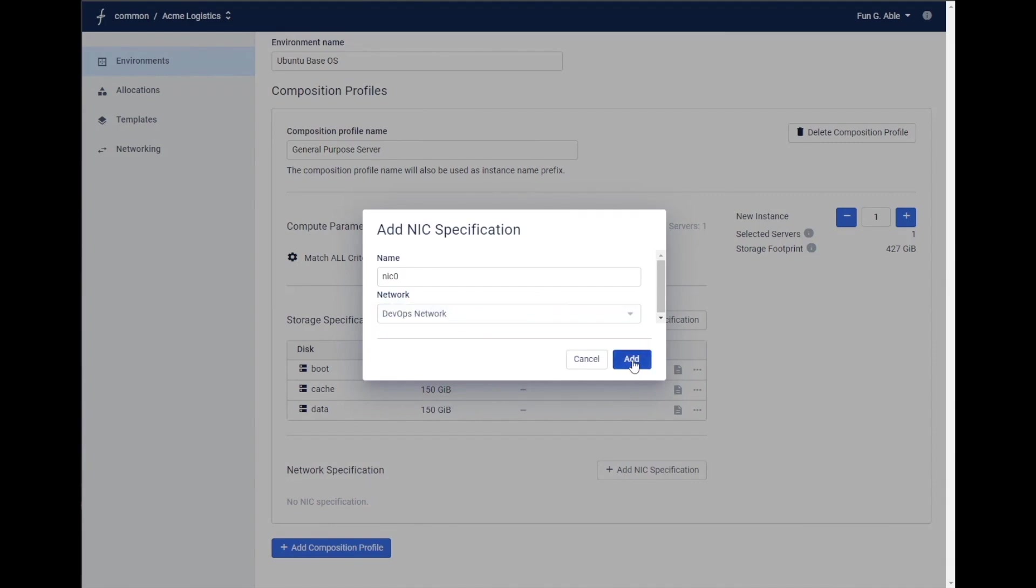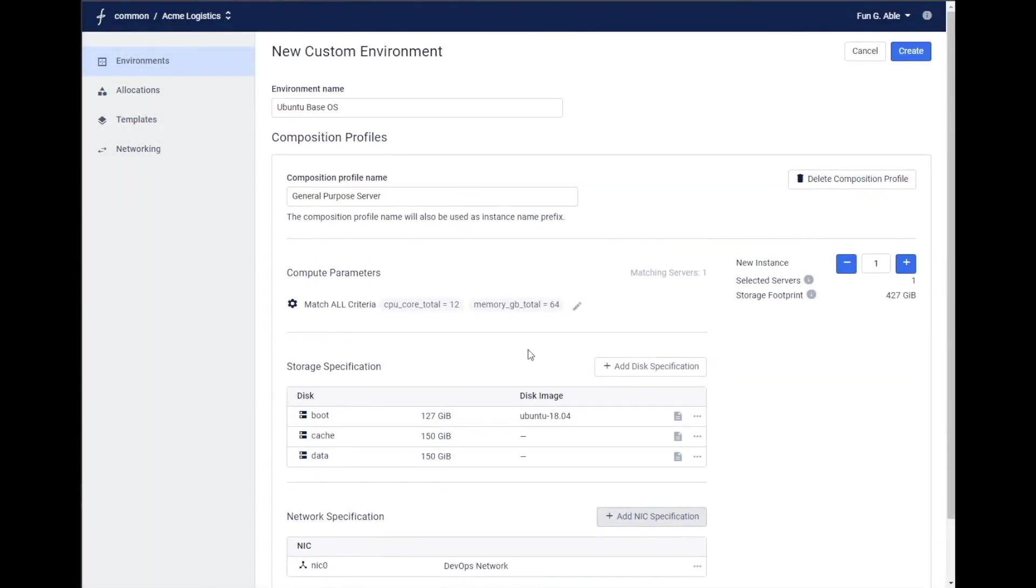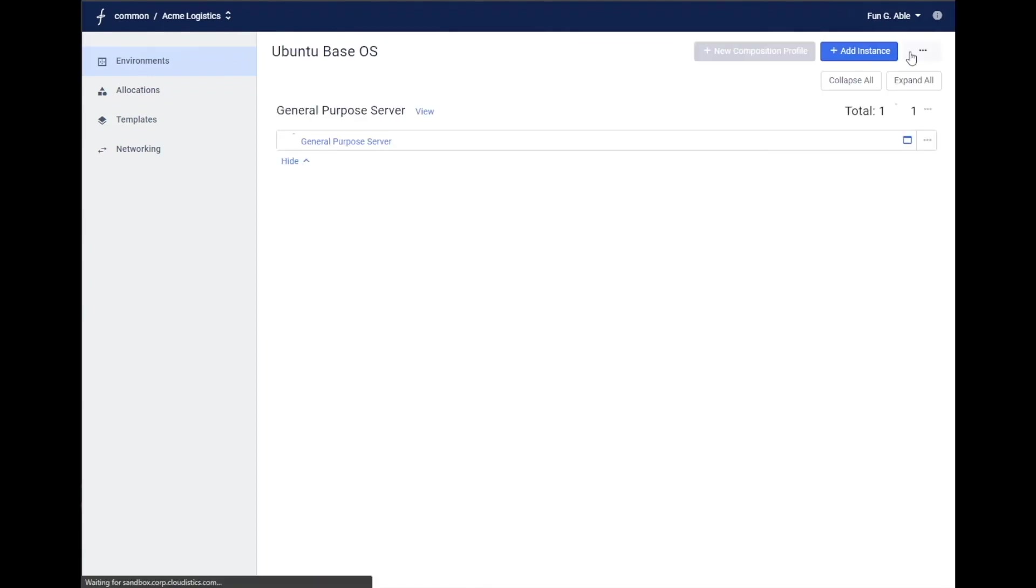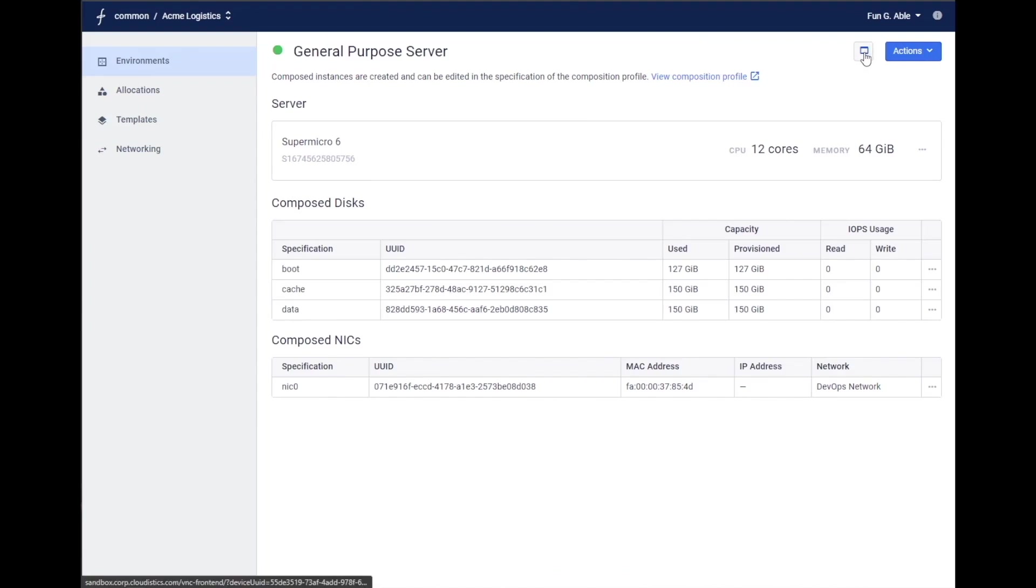And that's it. The composer selects a candidate that matches the compute specifications from the disaggregated pool of diskless servers and composes the disks and nicks as specified.